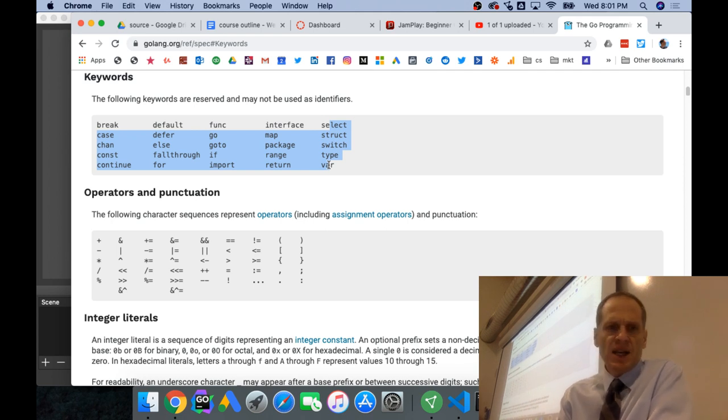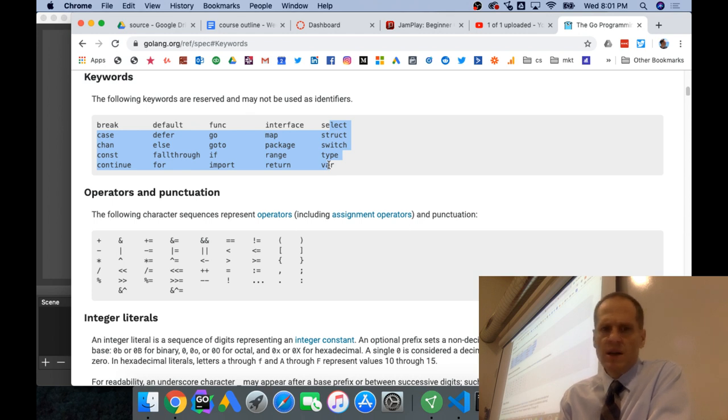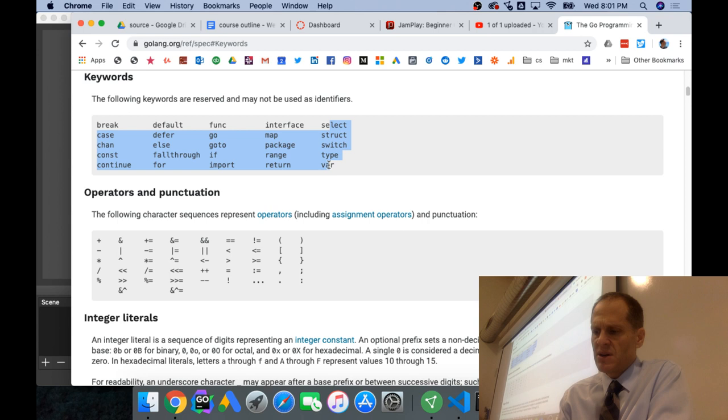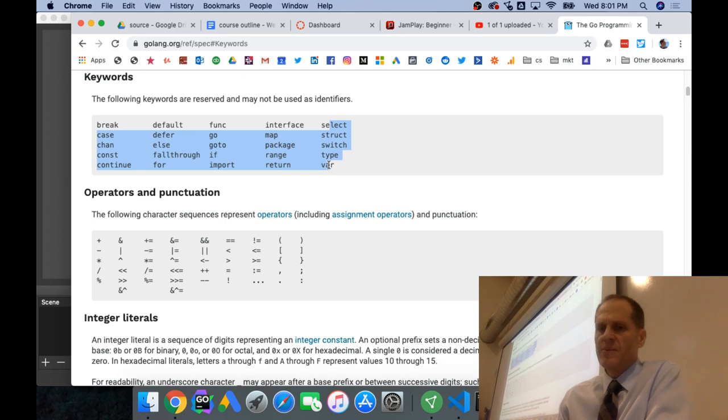Break, case, chan, constant, continue, default, defer, else, fall through, for, func, go, go to, if, import, interface, map, package, range, return, select, struct, switch, type, var. Maybe I counted wrong. But the same is in the book still.